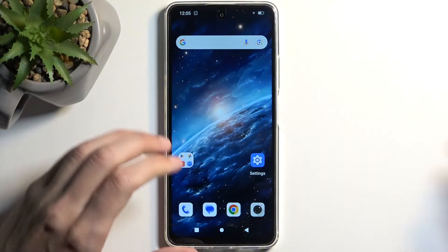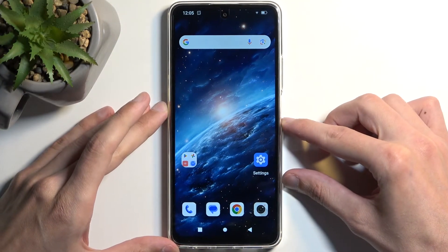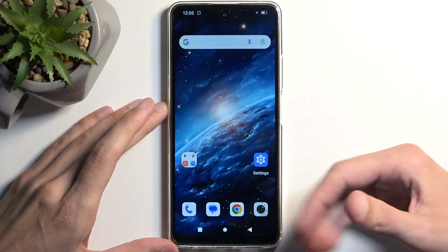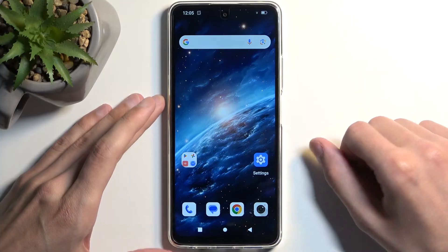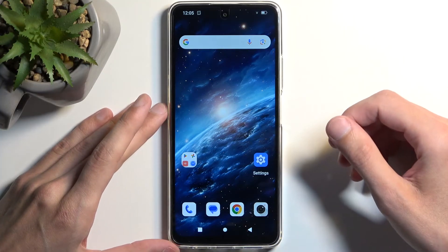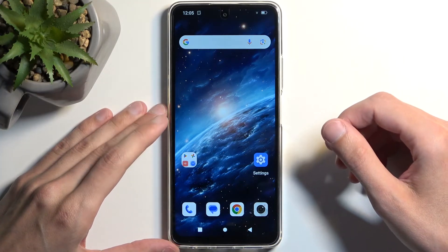So to get started, you'll want to open up content that you wish to capture. I'll be using the home screen as an example for this, so it's already open and visible on my screen.